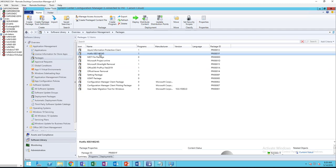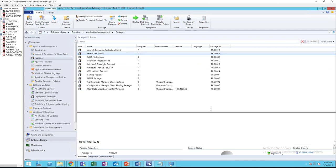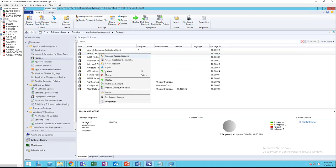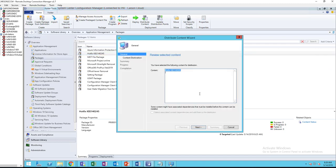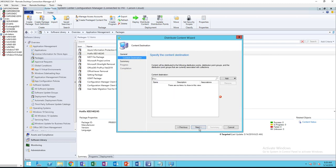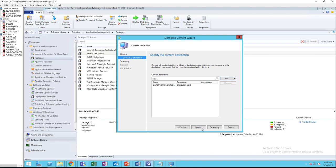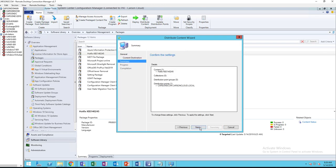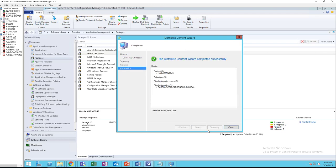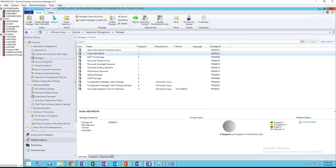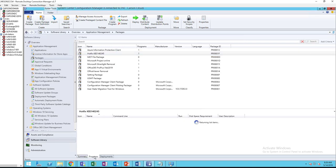Let's refresh. Now let's distribute to the DP. Right-click on the package, distribute contents, next. Choose the DP.